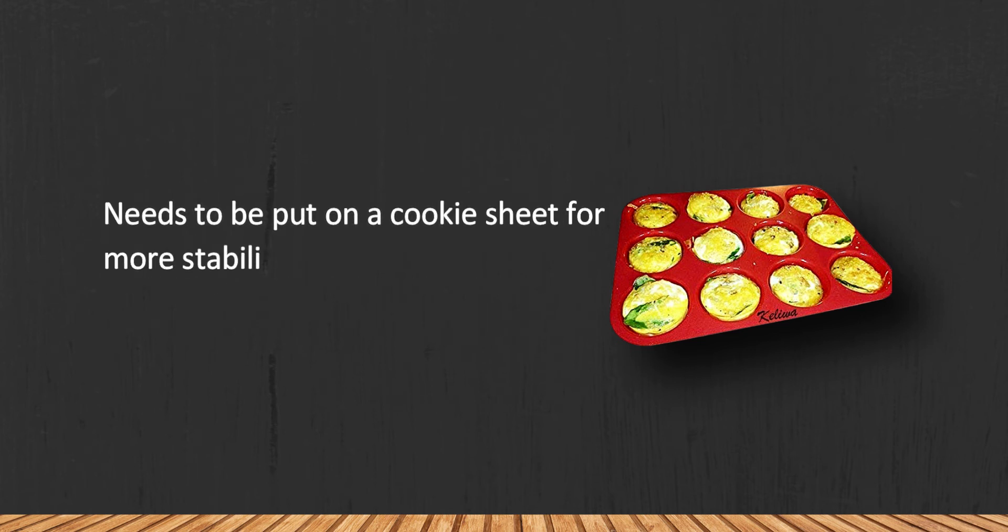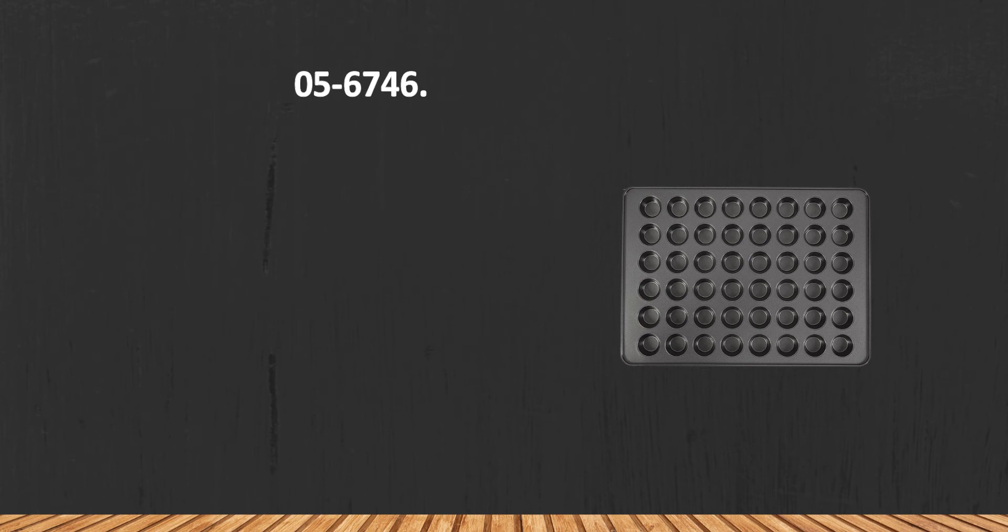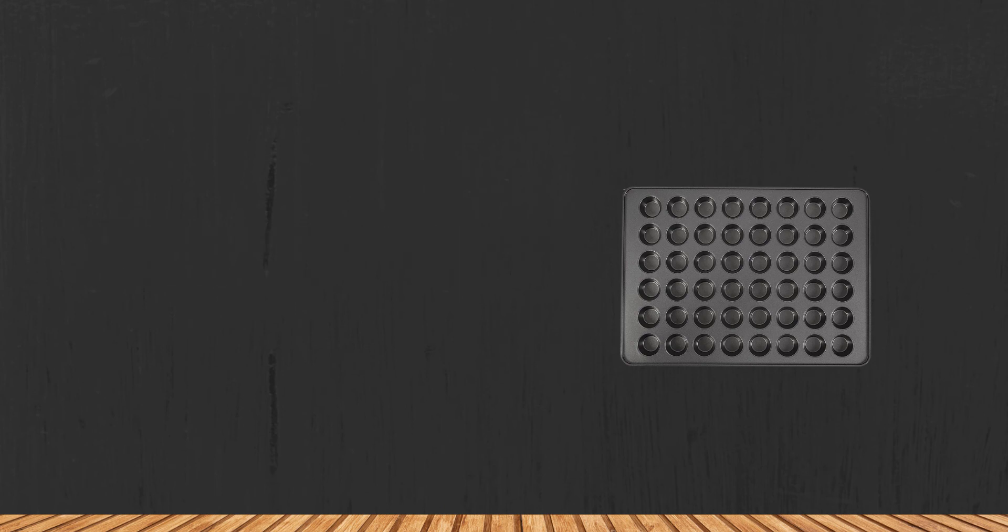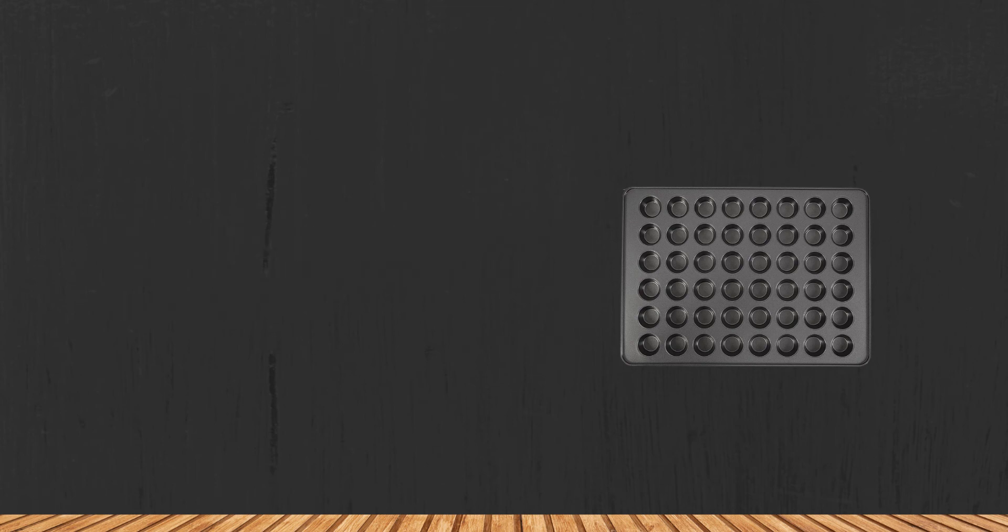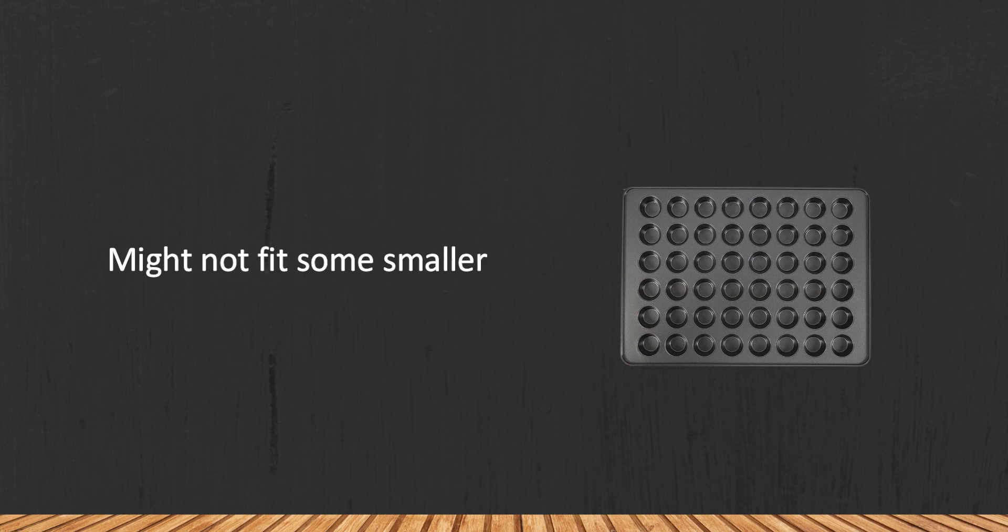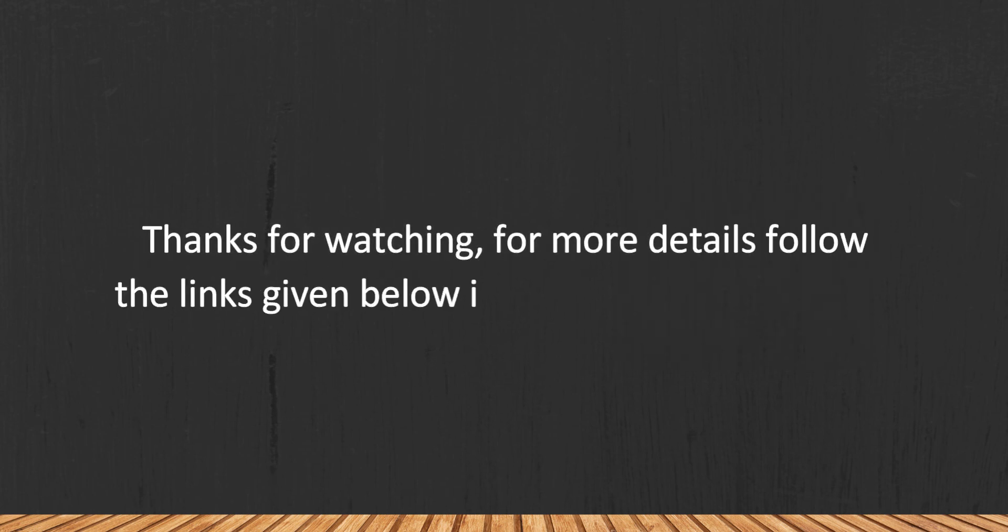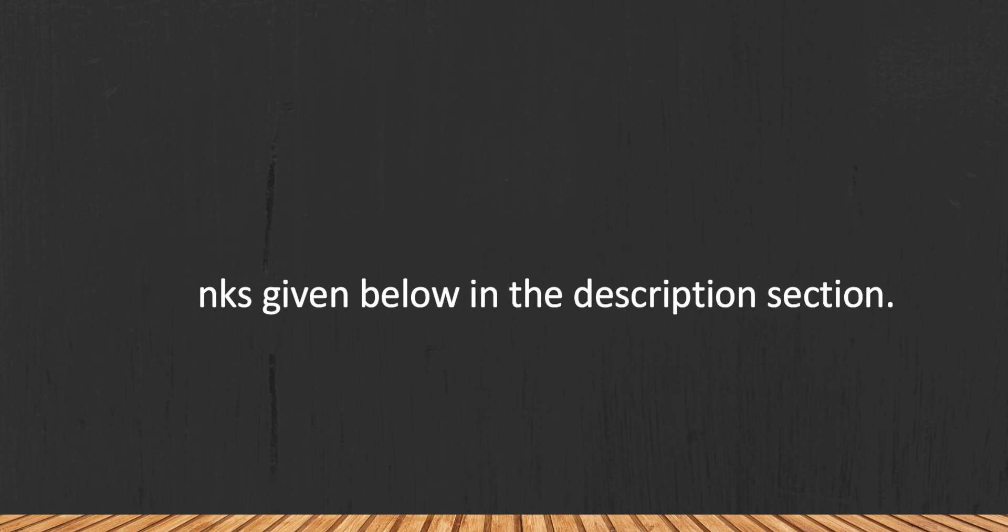At number one: Wilton 2105-6746. You can cook as many as 48 mini muffins or cupcakes at a time. Cooking the tastiest pastry has never been easier and more enjoyable than with this Wilton model. Might not fit some smaller ovens. Thanks for watching. For more details, follow the links given below in the description section.